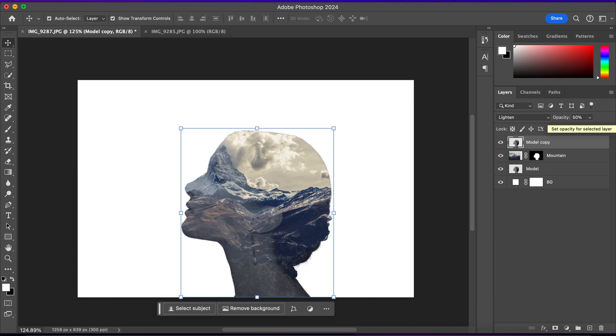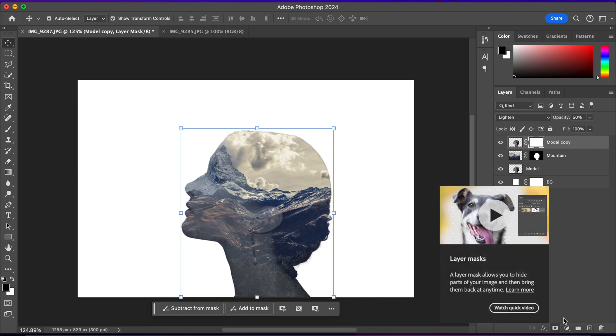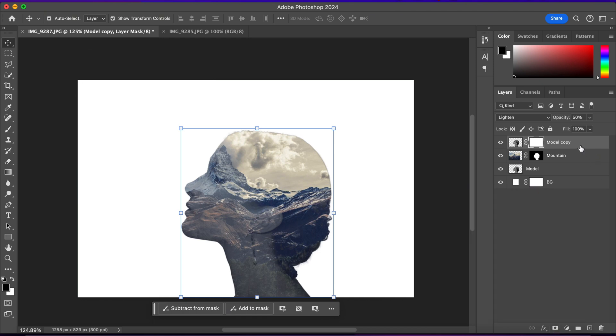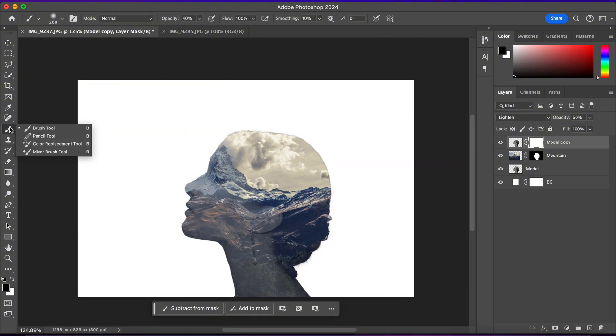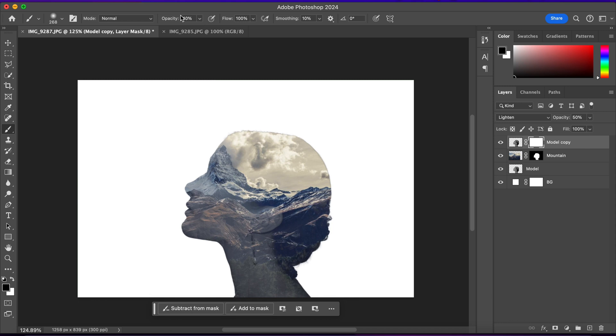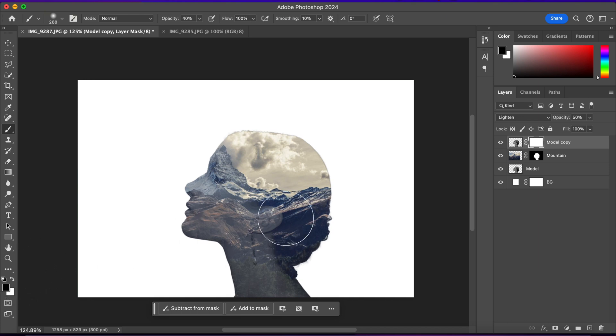Now I'll apply a layer mask on it. So I'll go and I'll click on this layer mask icon. And I'll select the layer mask in here. And then I'll select the brush tool with a 40% opacity. And the black is my foreground color. And I'll start deleting in this area.